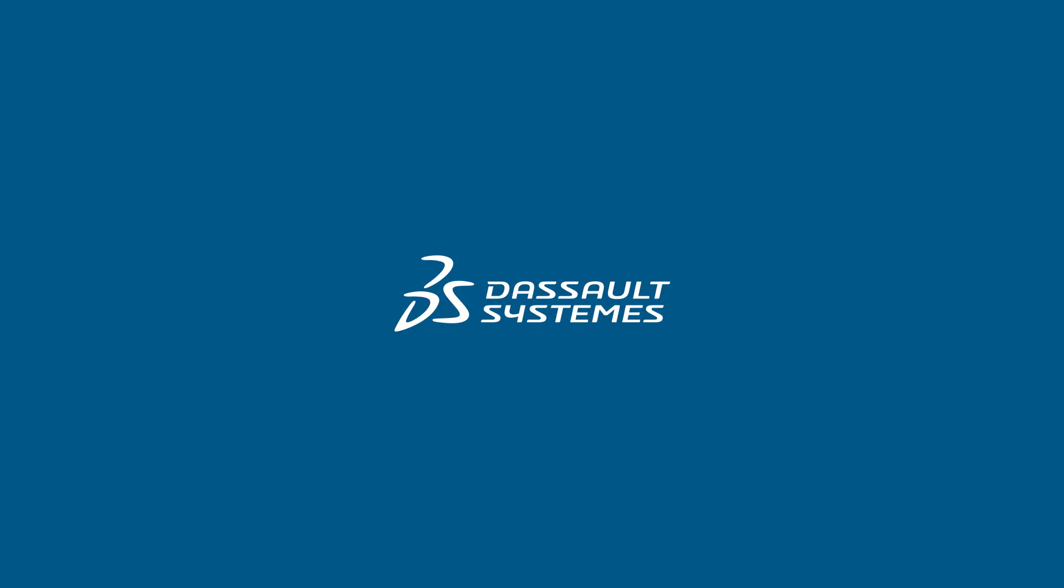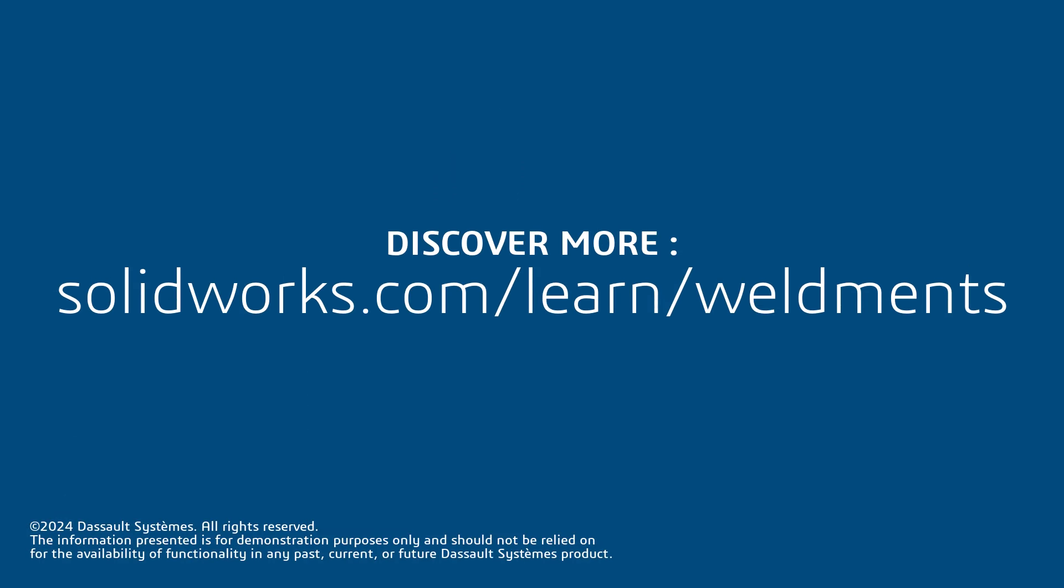Thank you for watching this video. If you found this content helpful, visit the site below to access more content regarding weldments.